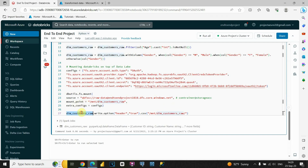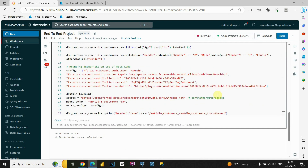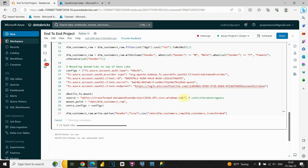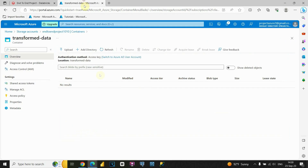We provide the file name, change 'raw' to 'transformed,' and make sure to use the new container 'transformed data' — the storage account stays the same. Now let's try to run this code to see if we have any errors. It's still running — we're waiting for Databricks to export to Azure Data Lake Storage into the transformed data container. No errors so far. Let's check if the data has appeared in the transformed data container.